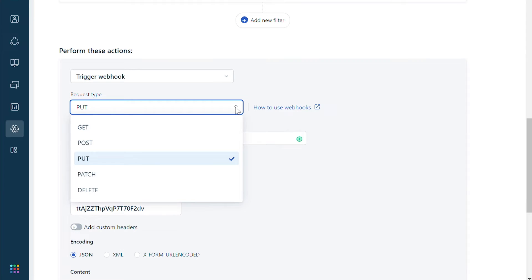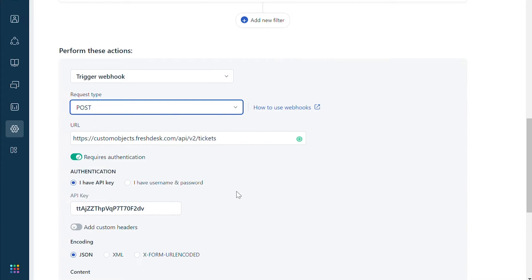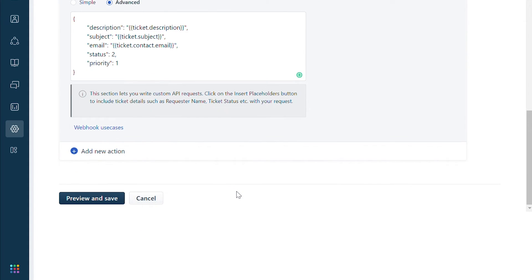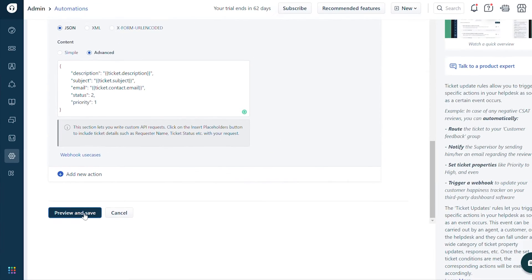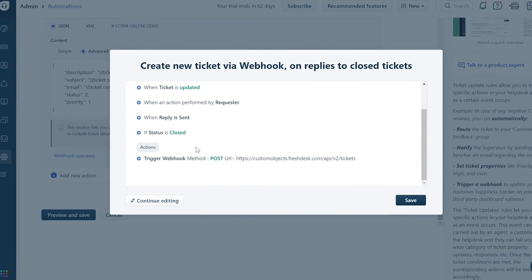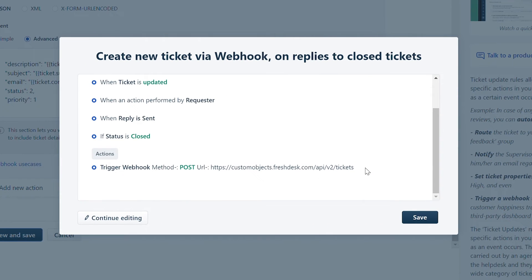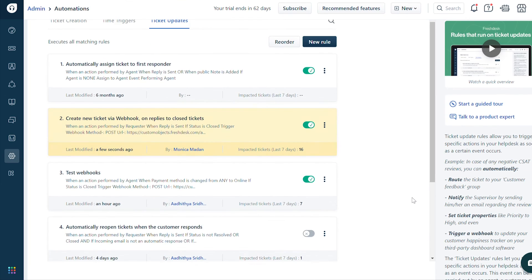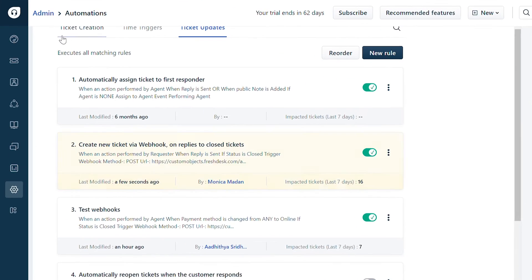Let's change the request type to POST. Scroll down and click on preview and save. In the pop-up window, preview the summary of the automation rule and verify the trigger webhook method. Click save.